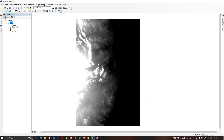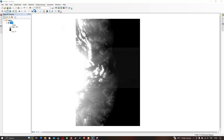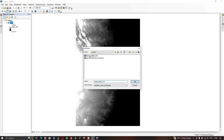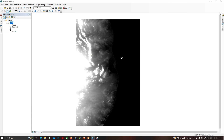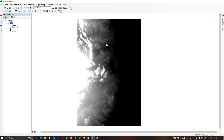Let me show you how to add a DEM file into ArcGIS. Go to the option called 'Add Data' and click it. Now choose your DEM file. I already have my DEM file imported, so to add your DEM file click the 'Add' option.